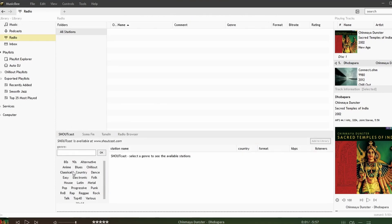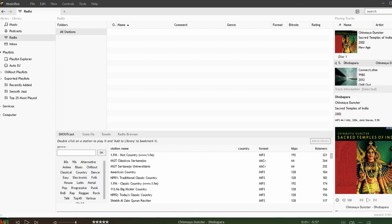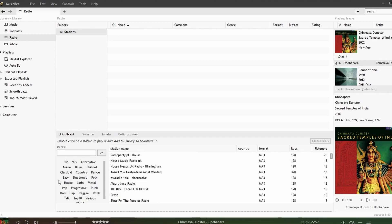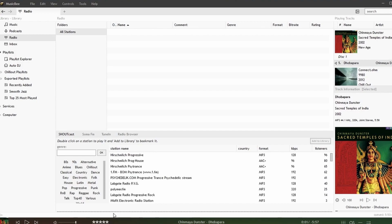Here we can search for various radio stations. In there we have categories such as 90s, 80s, alternative, chill out and so forth. By clicking on one of these categories we should see a list of radio stations that we can choose from.